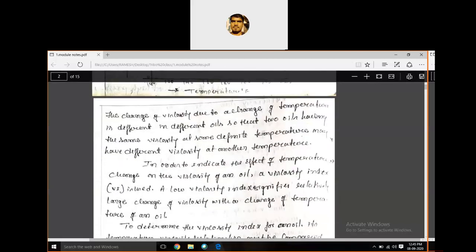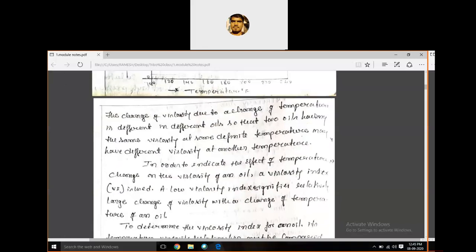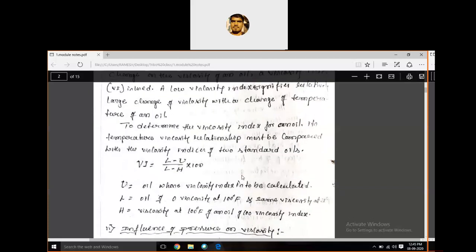The change of viscosity due to change of temperature is different for different oils. Two oils may not behave the same way at all temperatures — it is different for different temperatures. This is what the viscosity index is about, which we will discuss later.